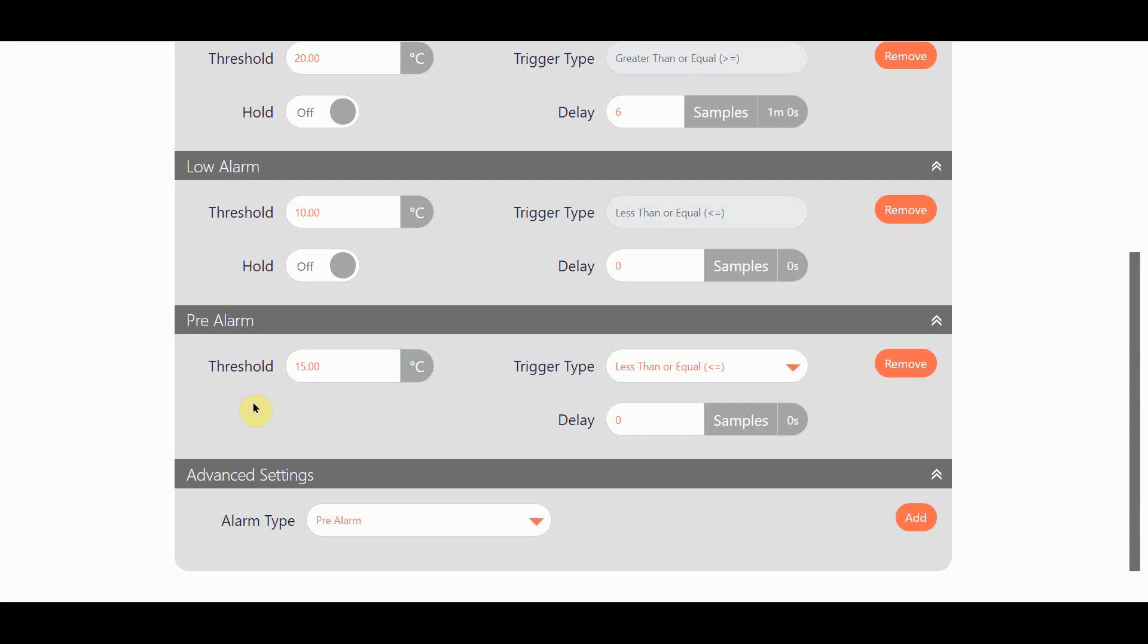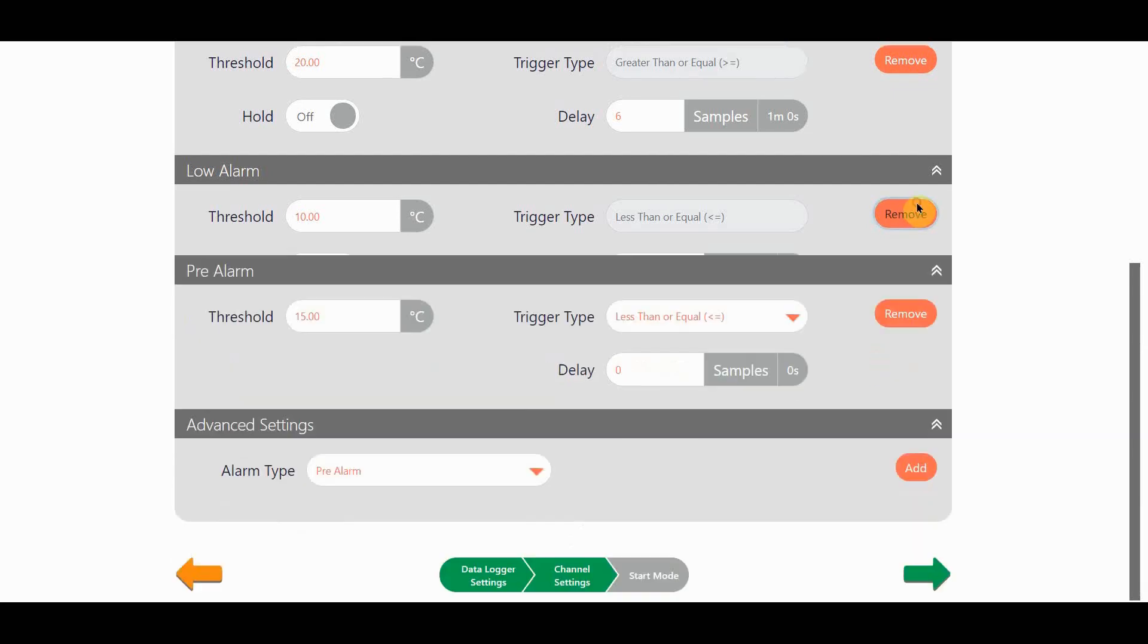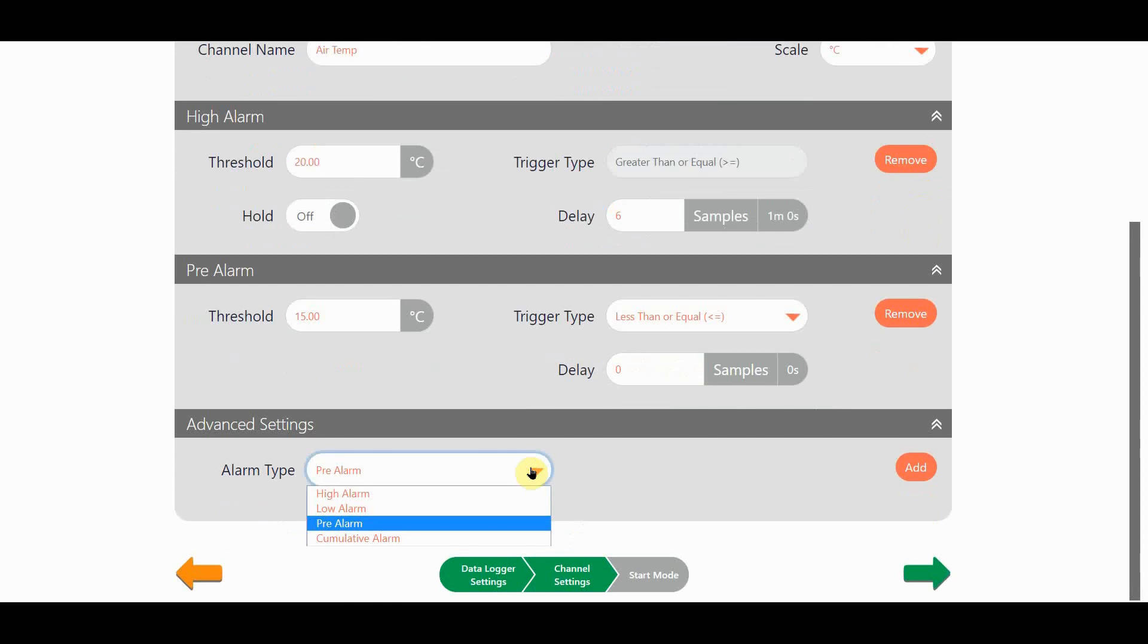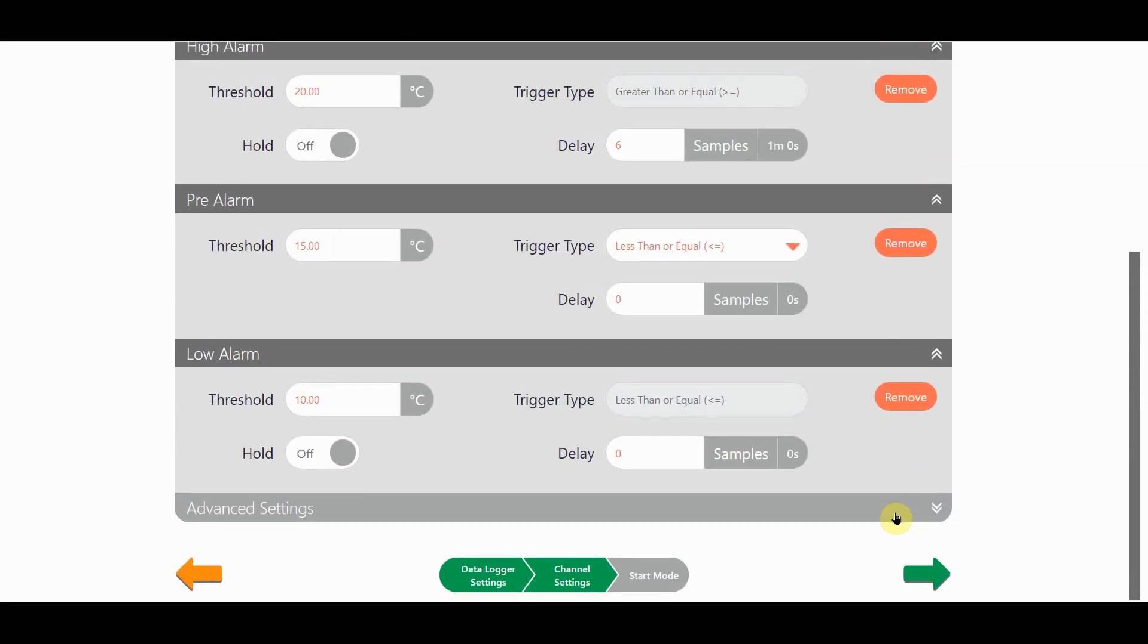In advanced mode all the alarms shown are enabled, and if I don't want them I click the remove button. Now I'm going to add the low alarm back in and I can set the alarm hold if I want to, which I can't do for pre-alarms. Other than that I'm going to leave the default settings.